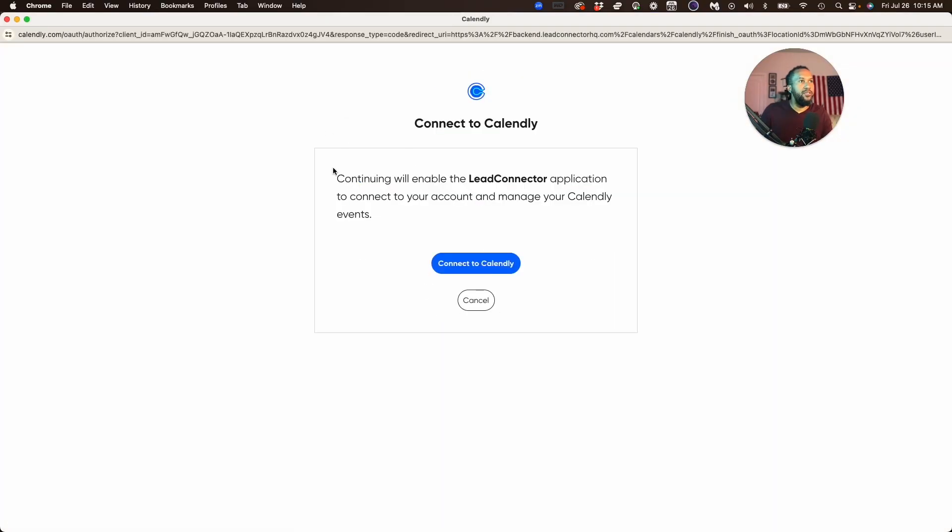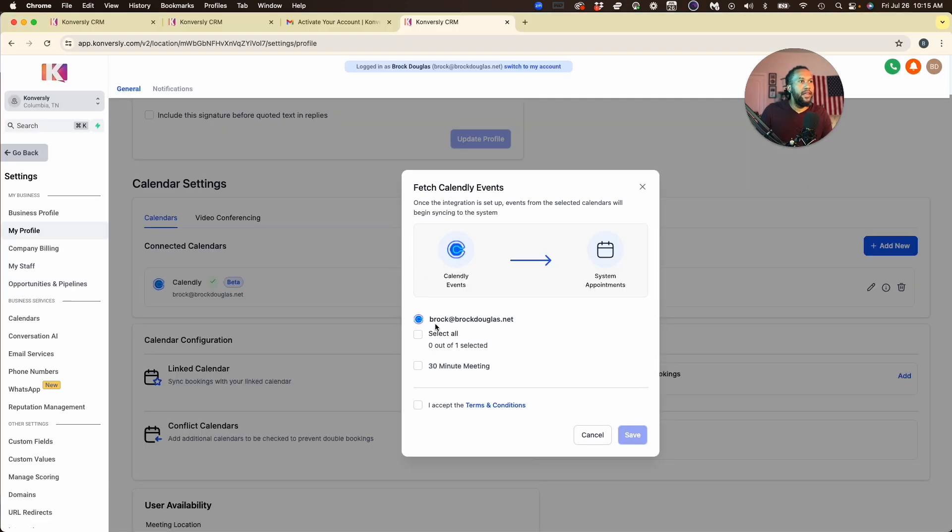You'll see Continue. Now continuing will enable the connection. We're going to hit the Connect to Calendly button, and there we have it—our Calendly is now connected. Now we're just going to sync it together, so I'm going to sync the 30-minute appointments and agree to the terms.